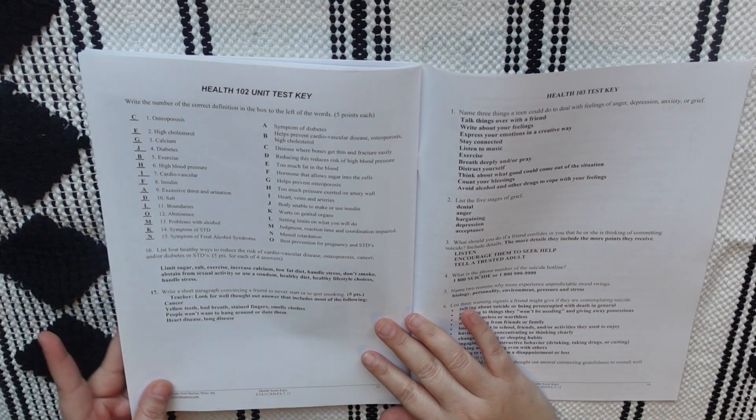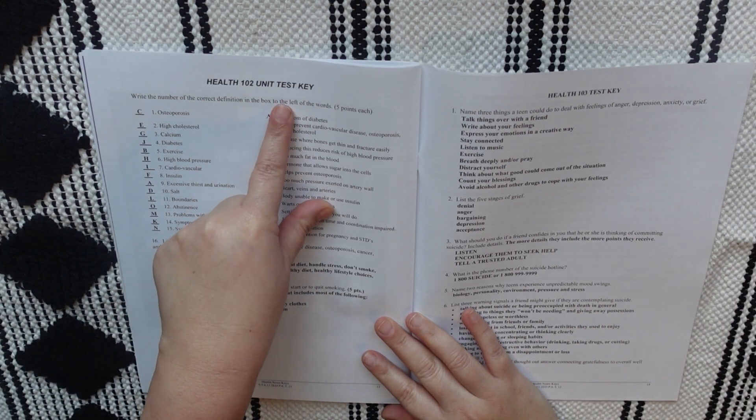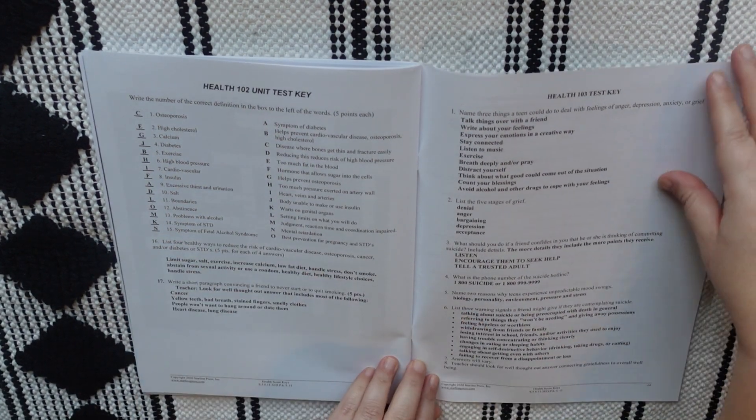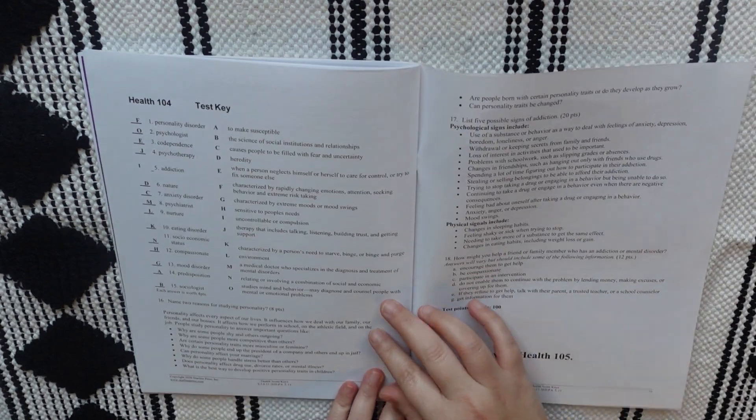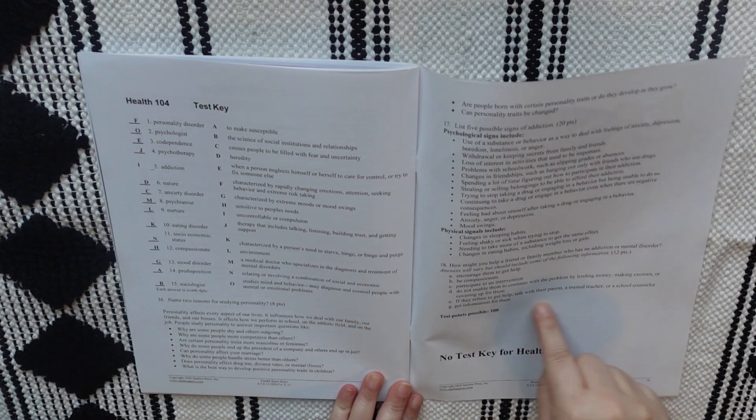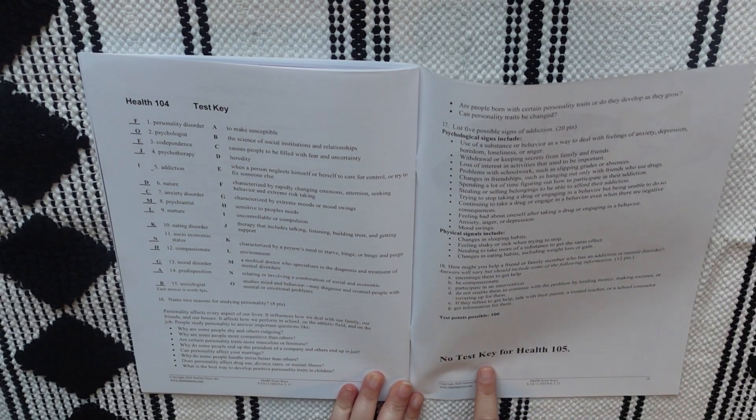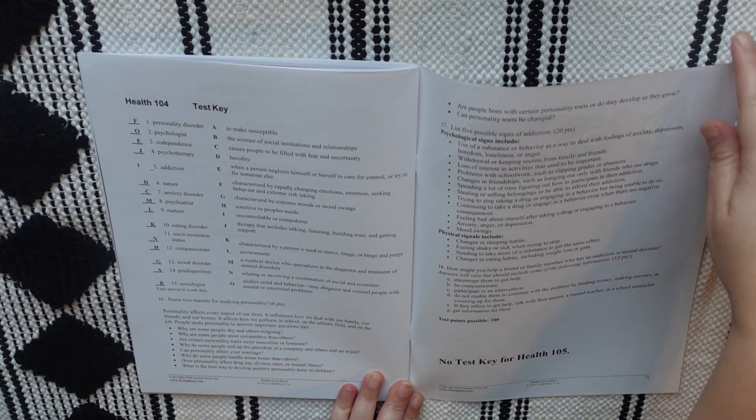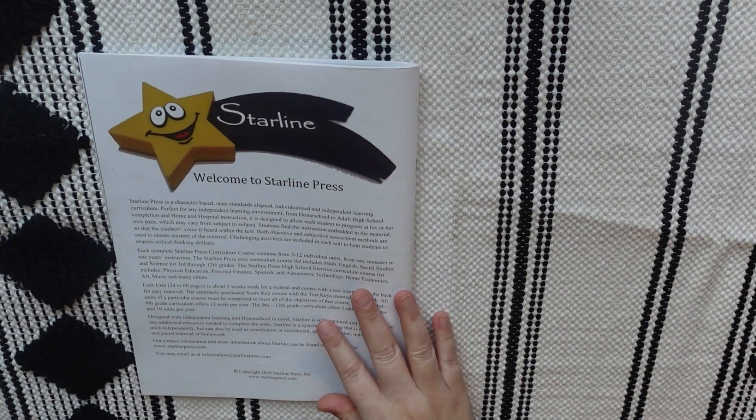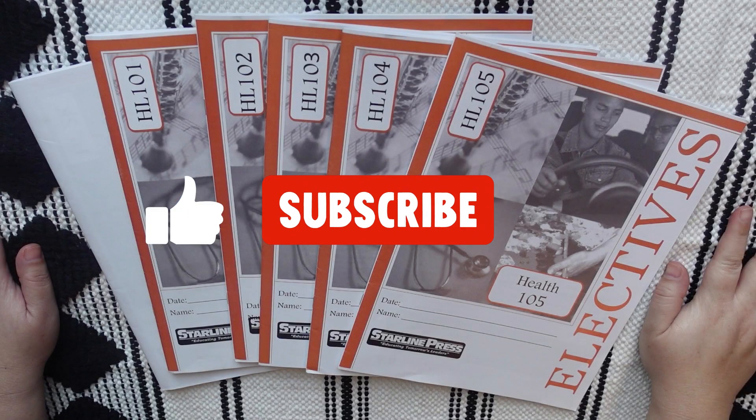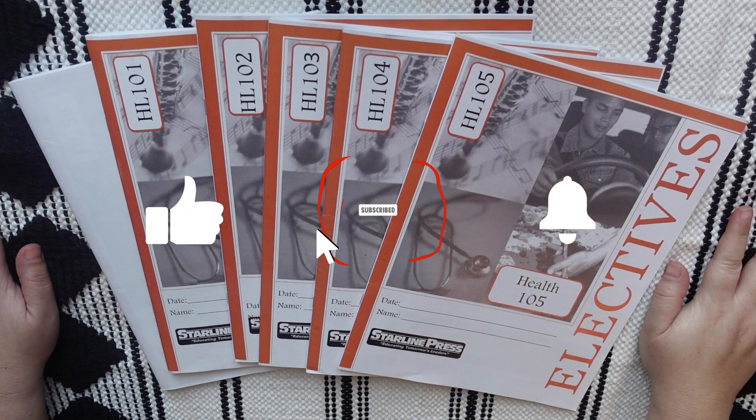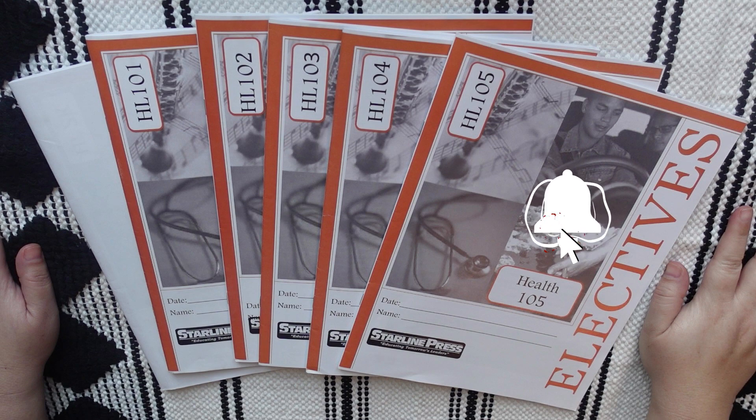And also, let me know, have you used Starline Press before? What did you think about them? Did you like them? Was it not your style? How did you feel about it? I'd love to hear it. As always, thank you so much for stopping by. You have a great day. Bye.